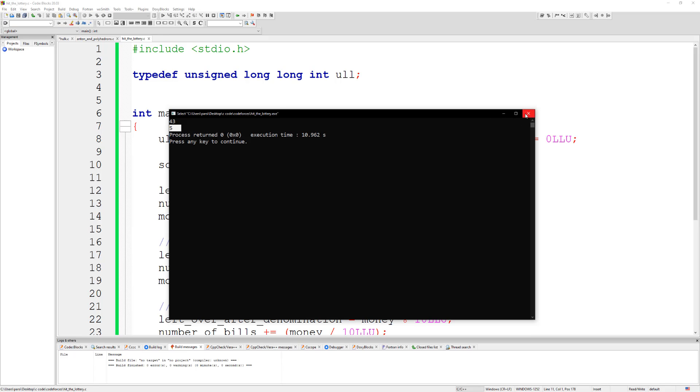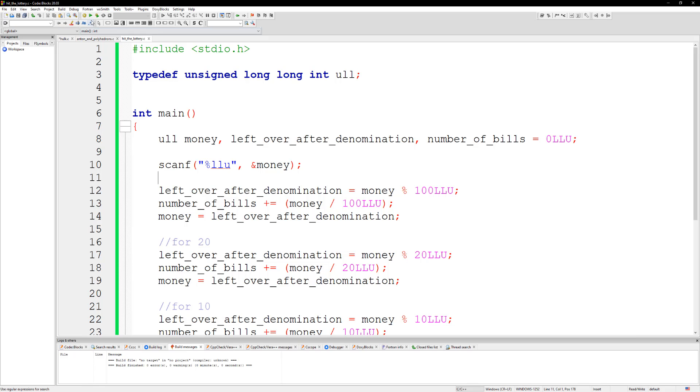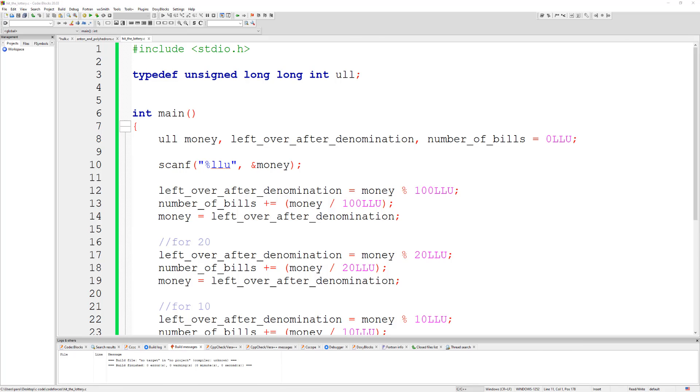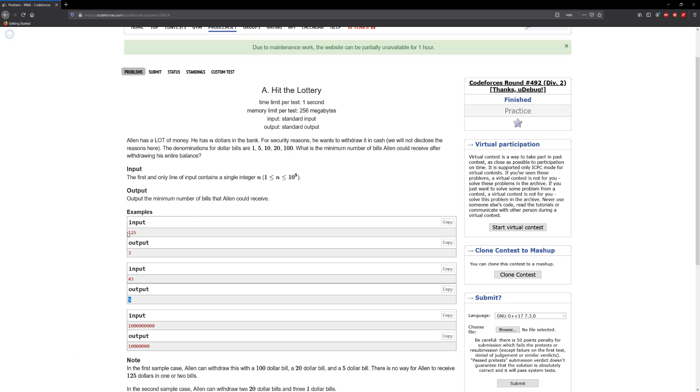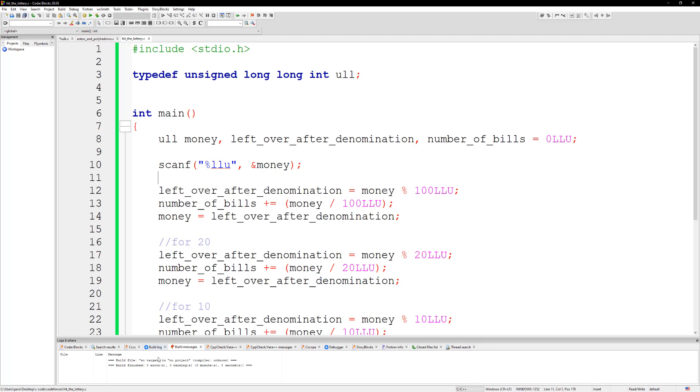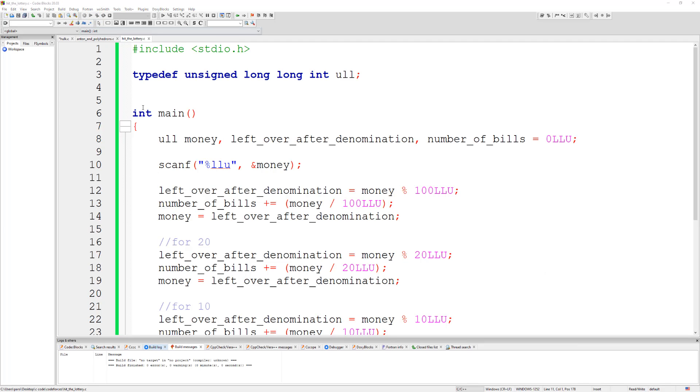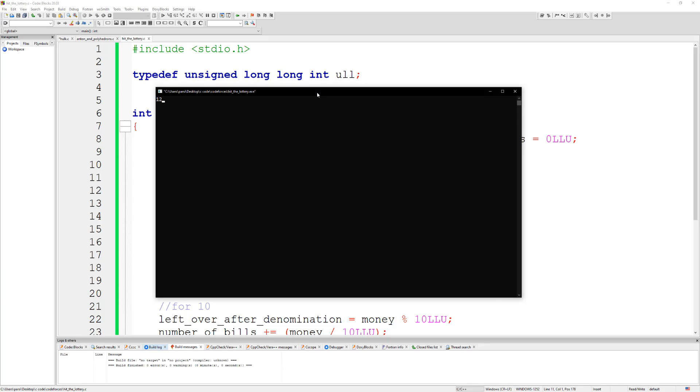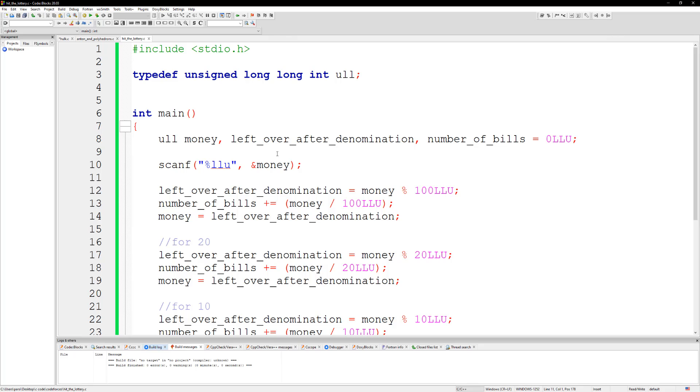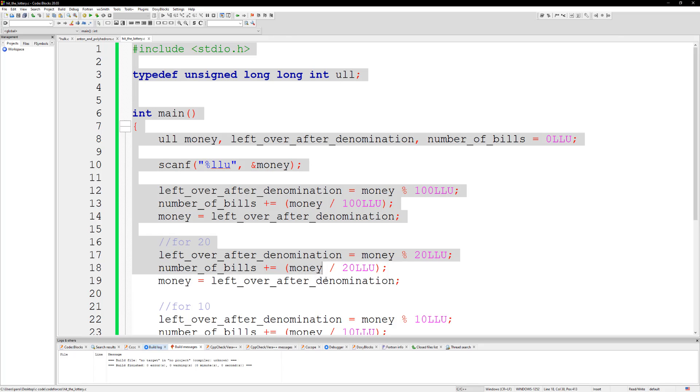I think it was one, so 125. So for 125 it gave us three which is correct.